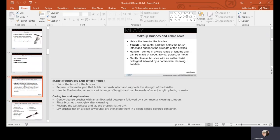Makeup brushes consist of the hair — the term for bristles — which can be made from animal hair or synthetic materials. Animal activists are pushing more toward synthetic bristles. The ferrule is the metal part that holds the brush intact and supports the strength of the bristles. The handle comes in a wide range of lengths and styles and can be made from wood, acrylic, plastic, or metal.